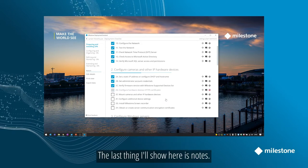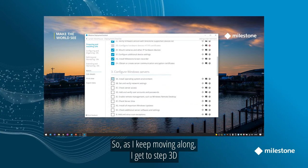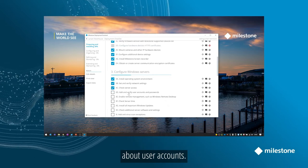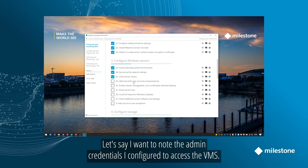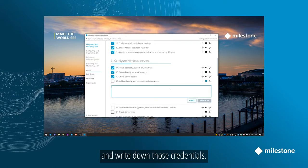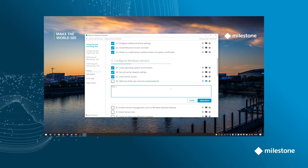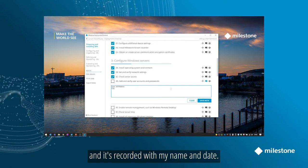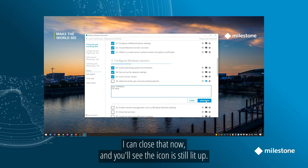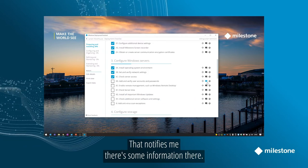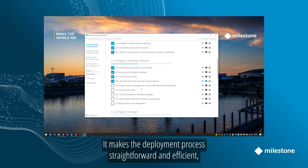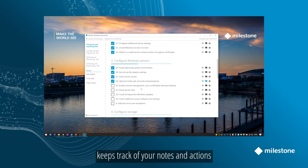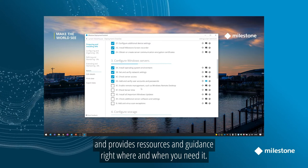The last thing I'll show here is notes. So as I keep moving along, I get to step 3D about user accounts. Let's say I want to note the admin credentials I configured to access the VMS. In that case, I can select the note icon, it looks like a little speech bubble, and write down those credentials. And I'll save the note now, and it's recorded with my name and date. I can close that now, and you'll see the note icon is still lit up, and that notifies me there's some information there. And that's the basics for the checklist itself. It makes the deployment process straightforward and efficient, keeps track of your notes and actions, and provides resources and guidance right where and when you need it.